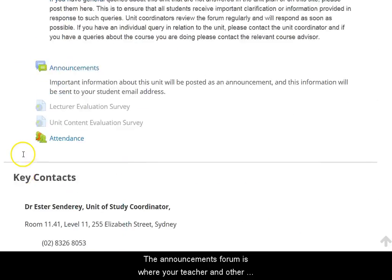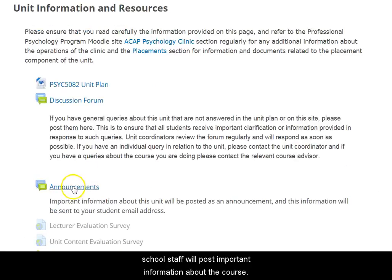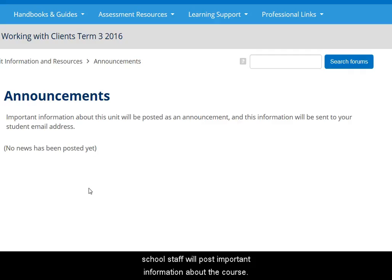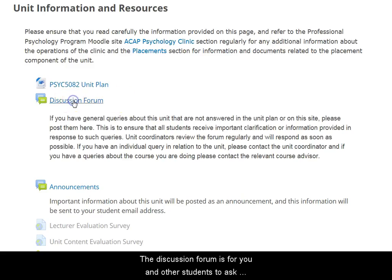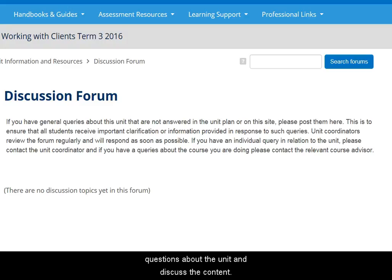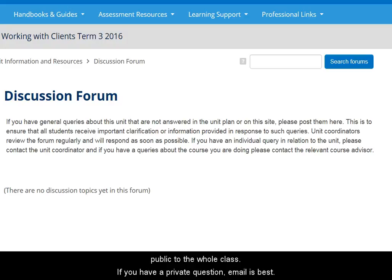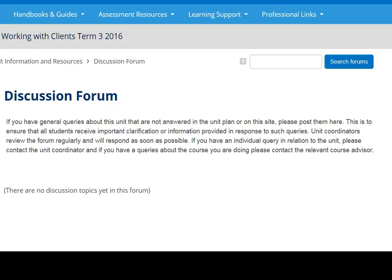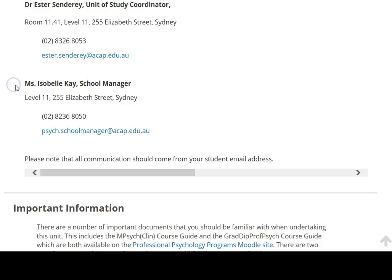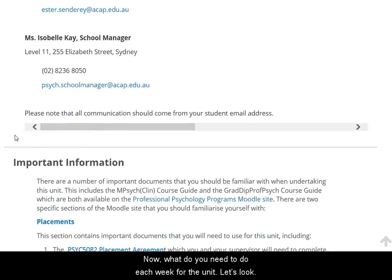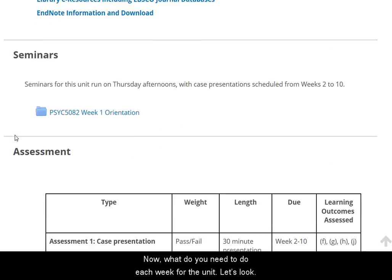The announcements forum is where your teacher and other school staff will post important information about the course, so keep an eye on this. The discussion forum is for you and other students to ask questions about the unit and discuss the content. Your teacher is part of this discussion forum too, and it's public to the whole class. If you have a private question, email is best. Find the names and contact details of your teaching staff here.